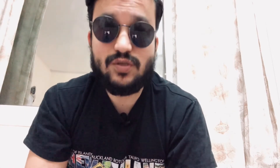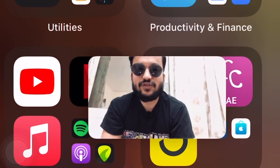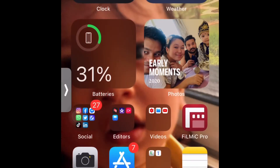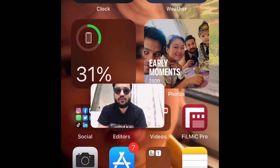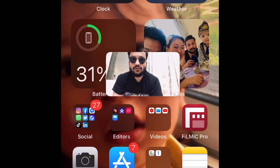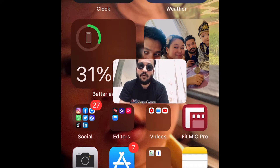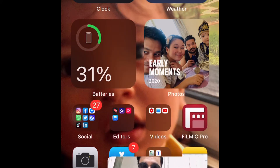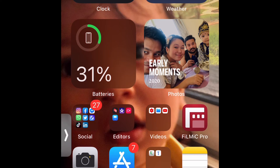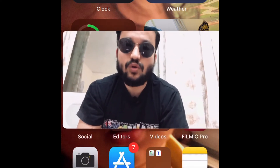The fourth one is the most awaited feature by all of us, which is Picture in Picture. Now you can play a video through Safari or through your mobile app and then navigate to a different app — the video that's playing will not be closed. It can also be resized and hidden, so you don't have to close the video when switching to another app. That's a really cool feature iOS 14 has got.